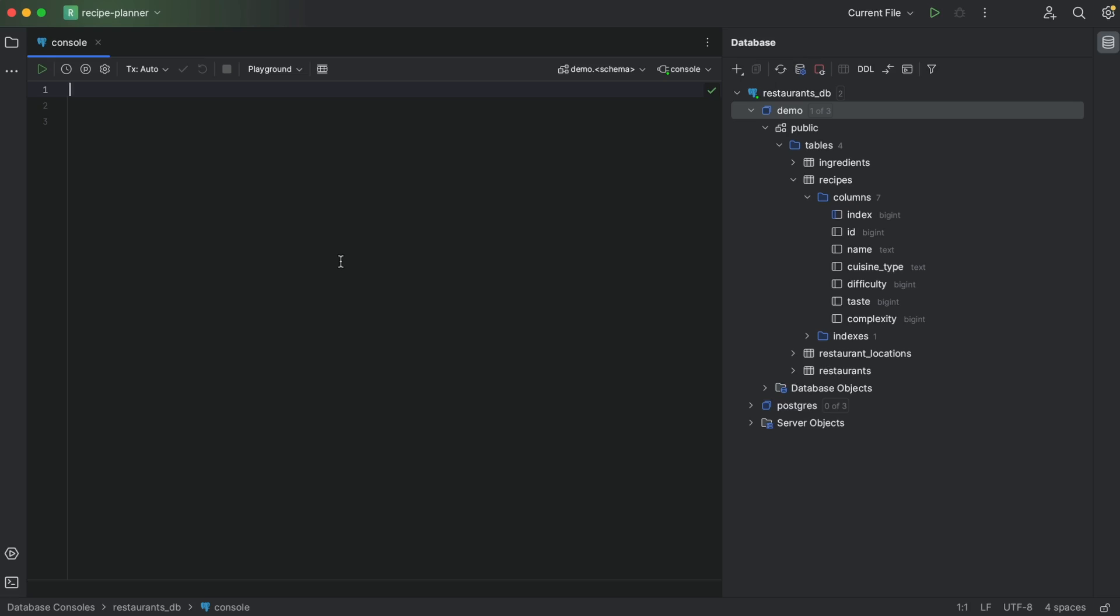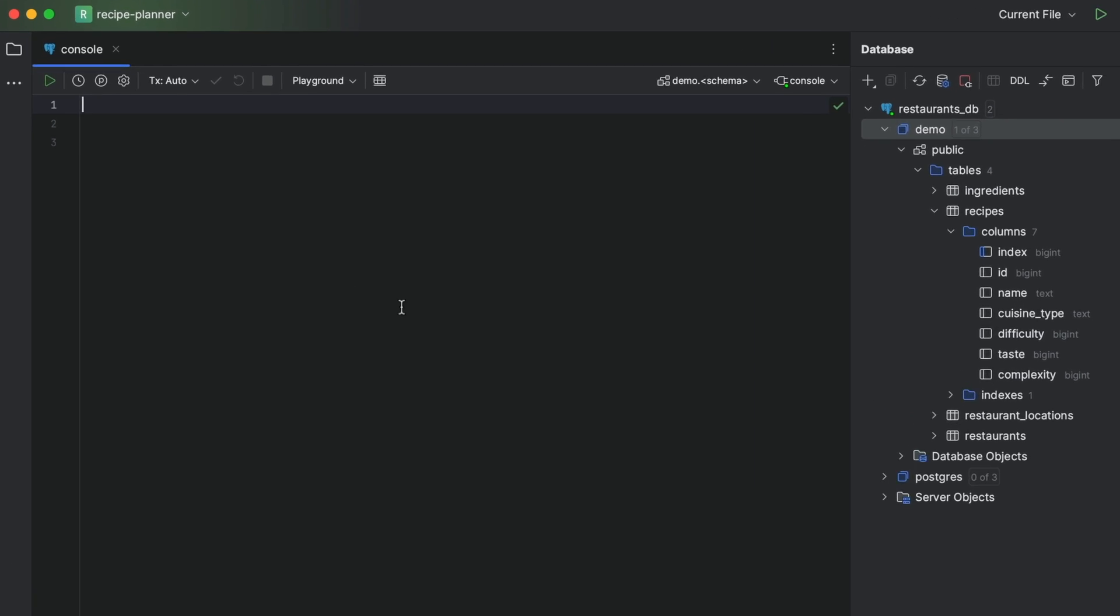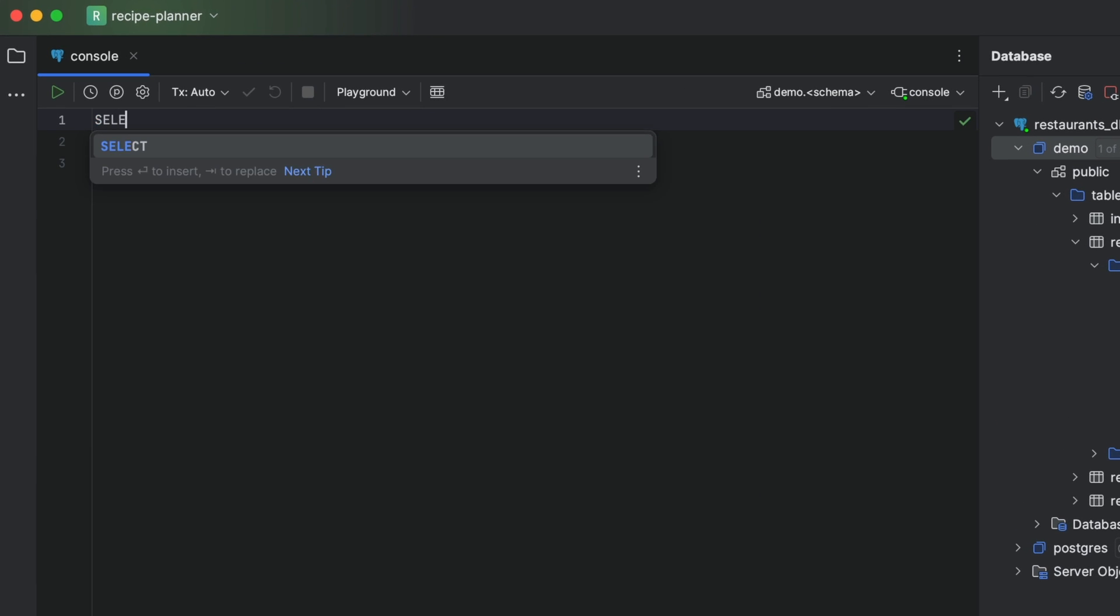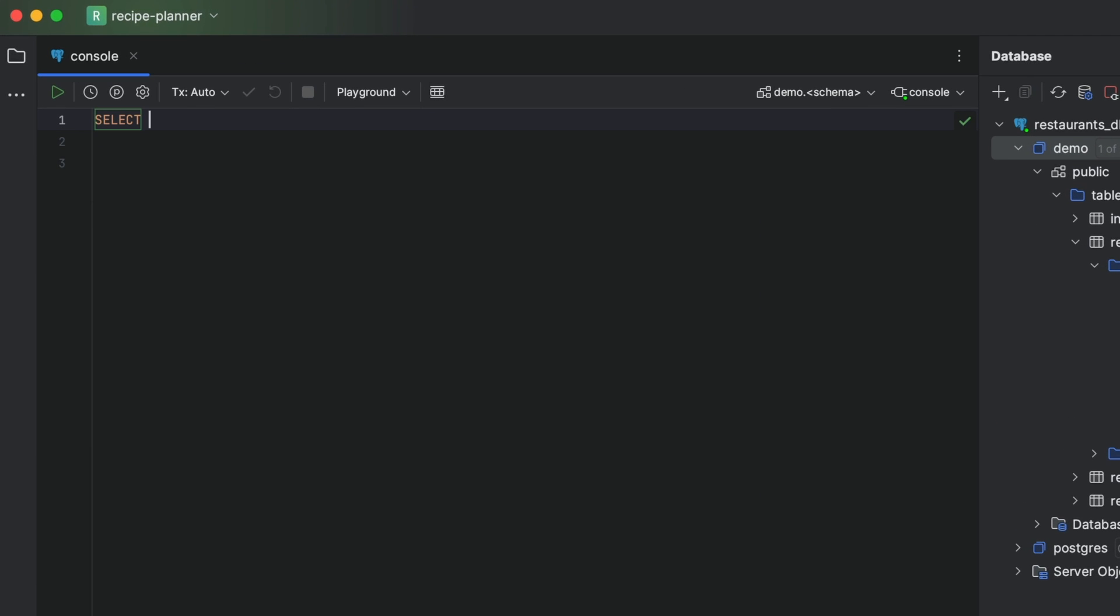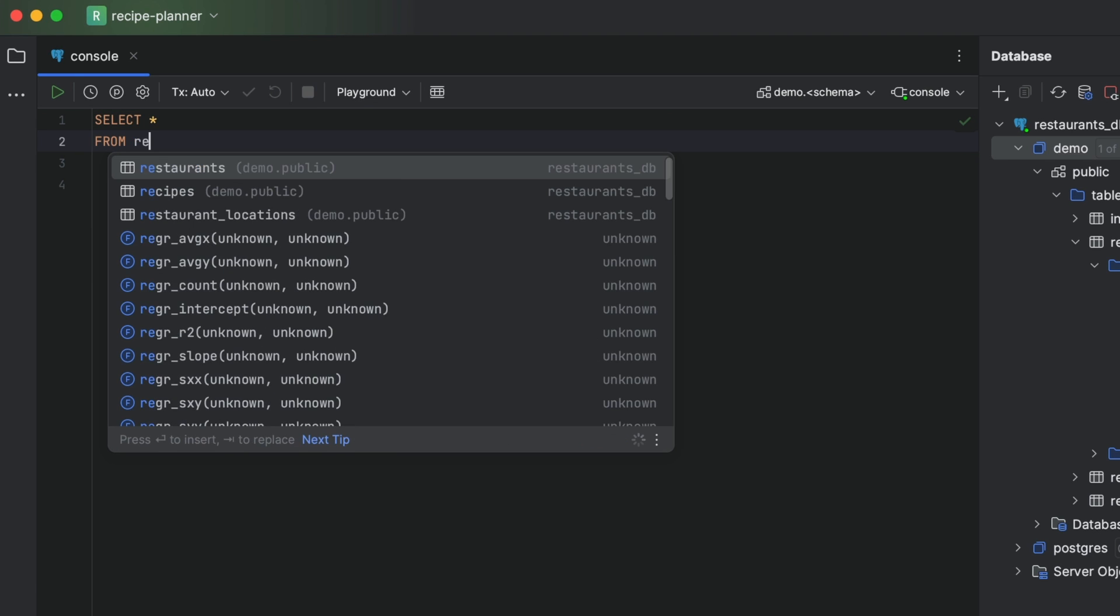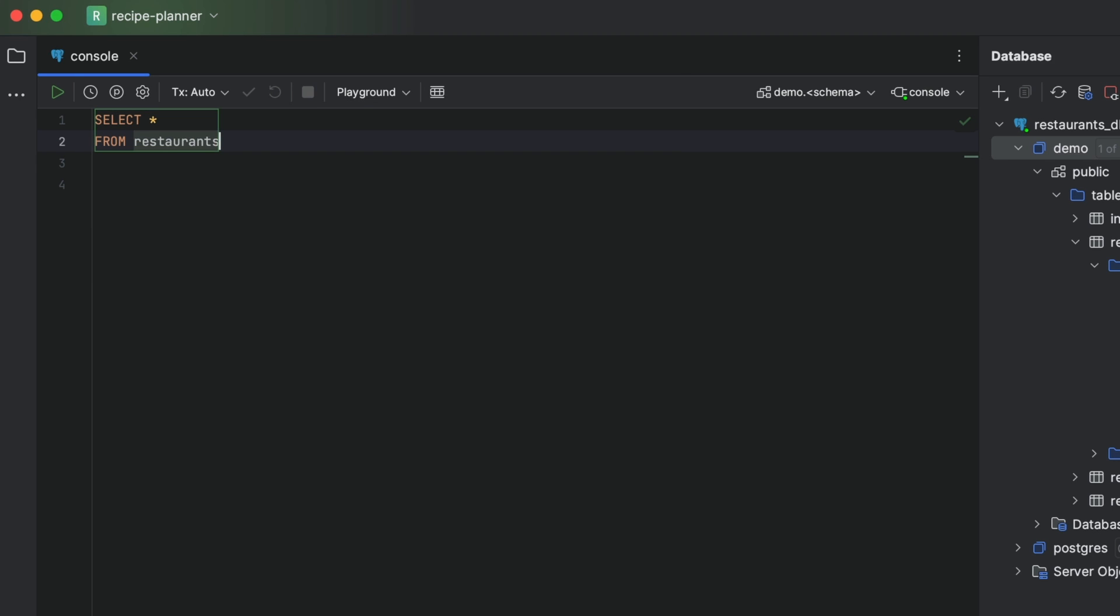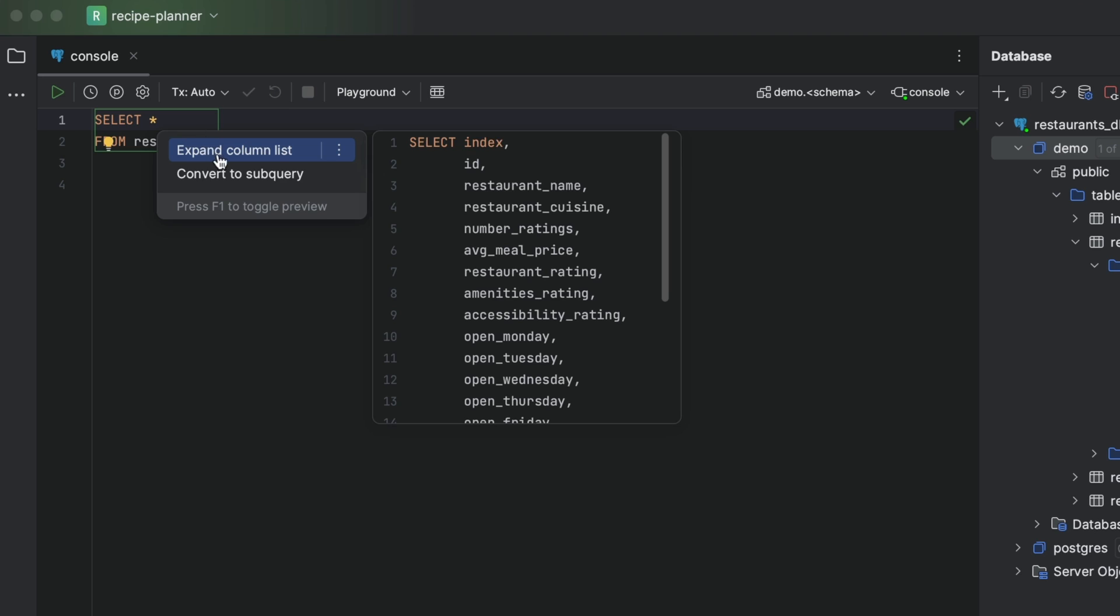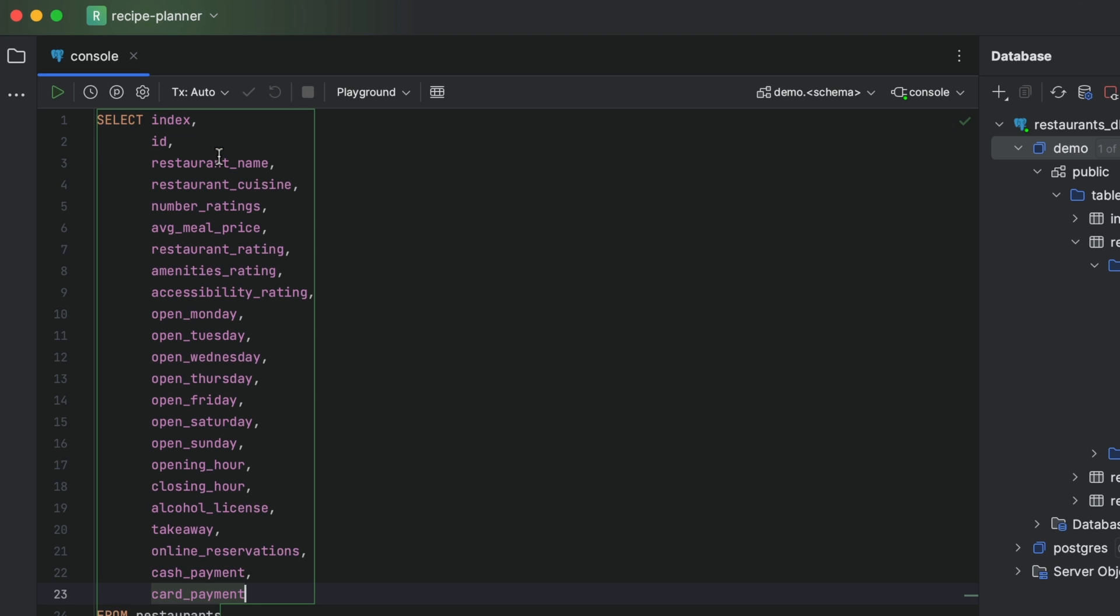Luckily, the IDE has a bunch of functionality that lets us cut out a lot of this manual work. Let's start with a trick that helps us avoid using the star wildcard. We simply hit alt or option enter next to this wildcard, and the IDE will expand the column list for us.